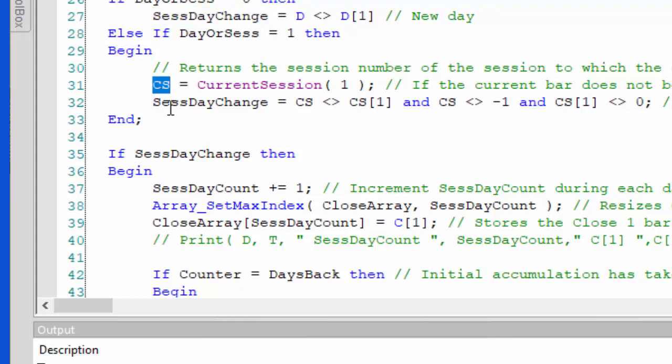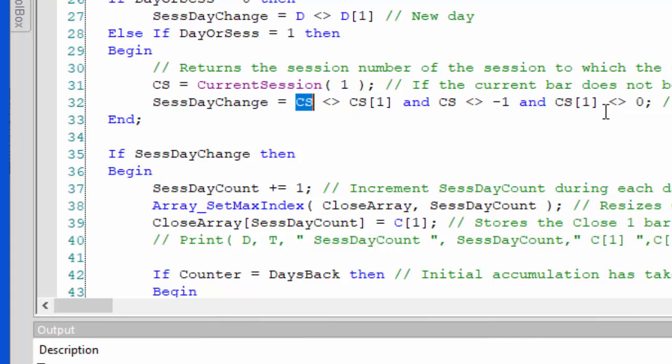We say sess day change is equal to when cs is different from cs the previous bar, when cs is not equal to minus one which would be not a regular session, and also when cs one bar ago is not equal to zero, which is when this is first applied to the chart.